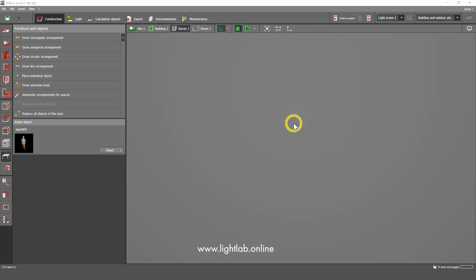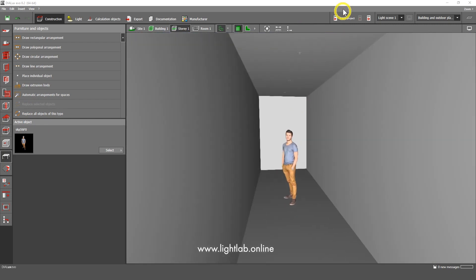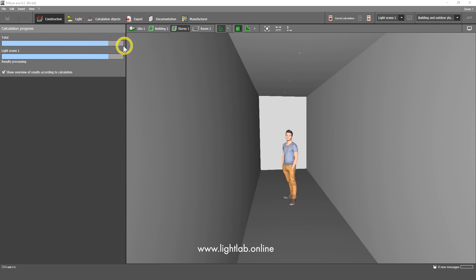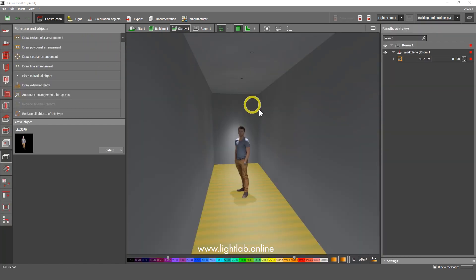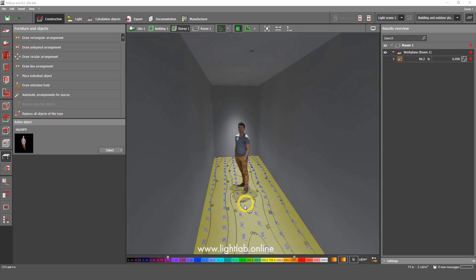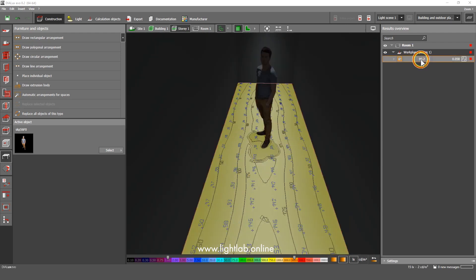What we should do then, we should click on this button to make this calculation. We calculate the entire room here and it doesn't take too much time, maybe less than one minute. What we got here, we got isolines here with the luxes and we got 90 lux.